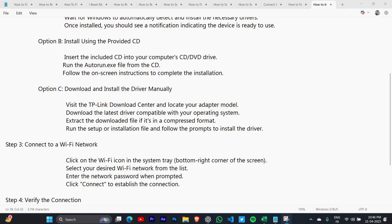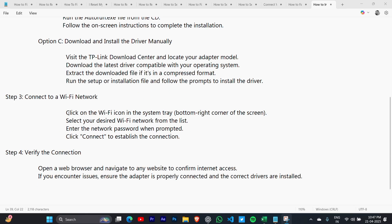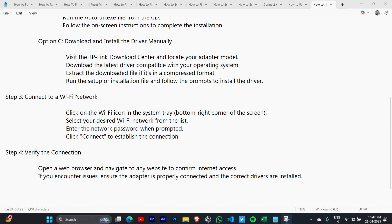Step 3: Connect to a Wi-Fi network. Click on the Wi-Fi icon in the system tray at the bottom right corner of the screen. Select your desired Wi-Fi network from the list. Enter the network password when prompted. Click Connect to establish the connection.